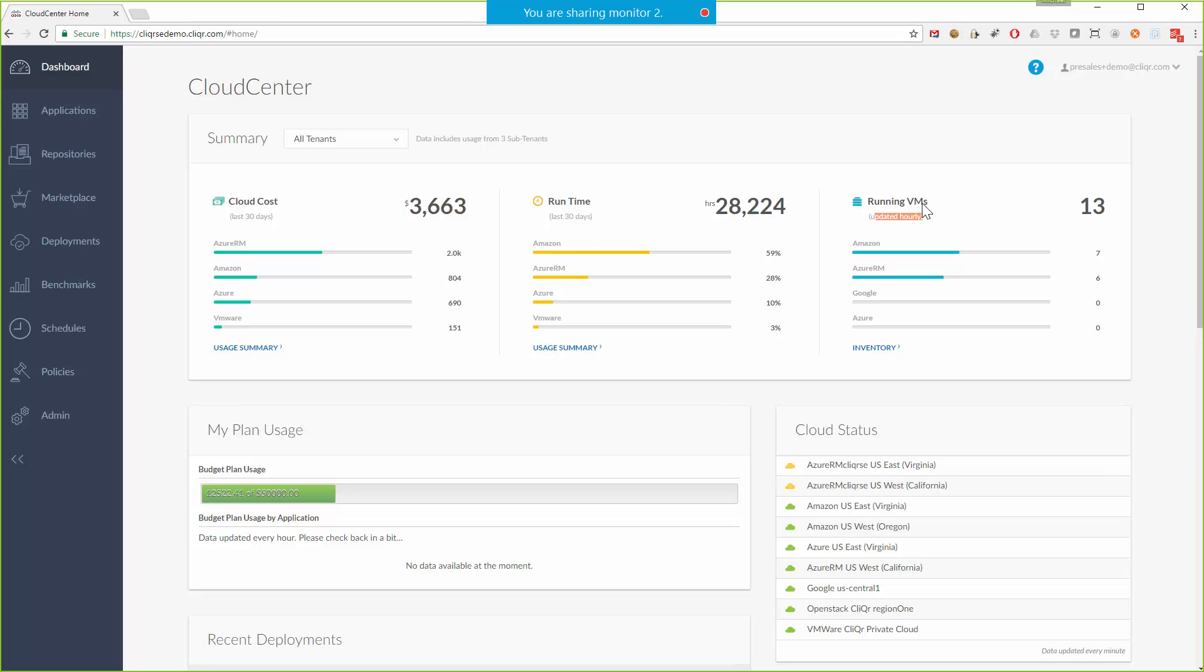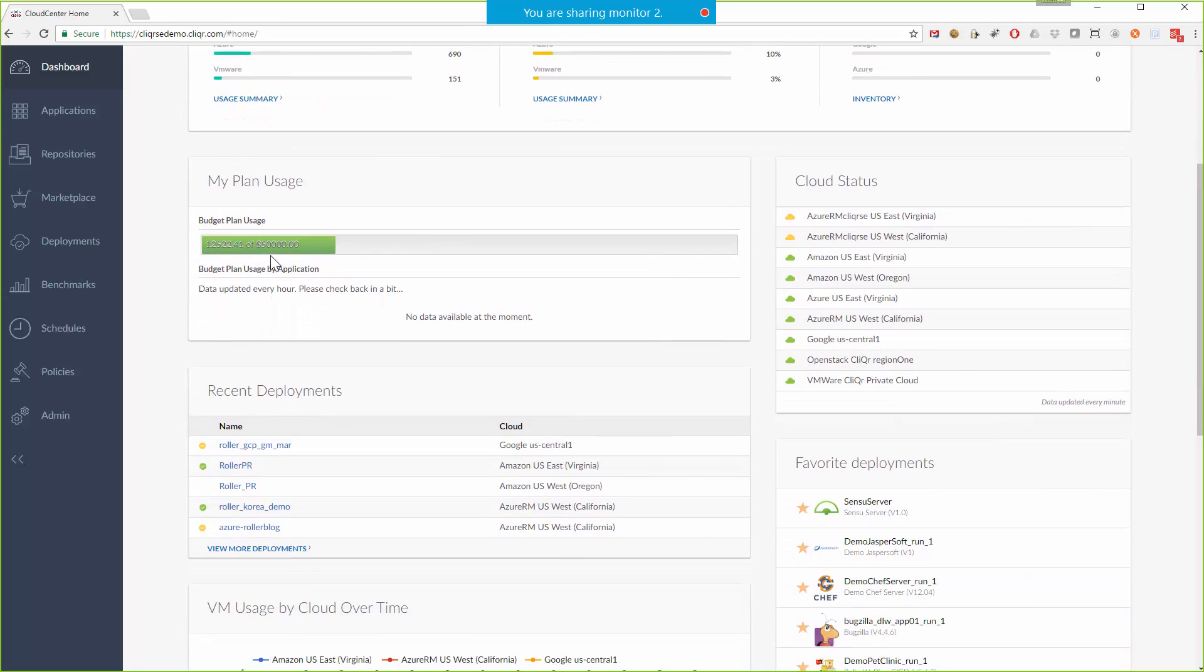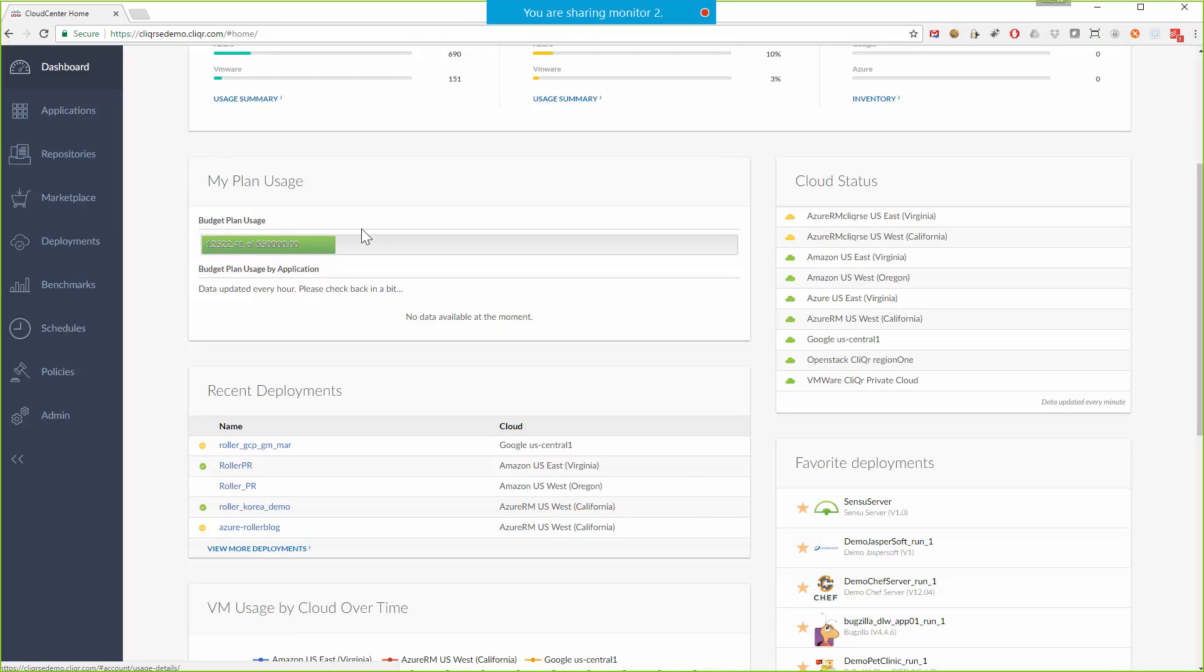For example you can see that right now I have 13 currently running VMs. Beyond that I can also see my budget of $50,000 here of which I have consumed $12,500 roughly. This is part of our internal budgeting mechanism that can constrain how many cloud resources users are able to consume.